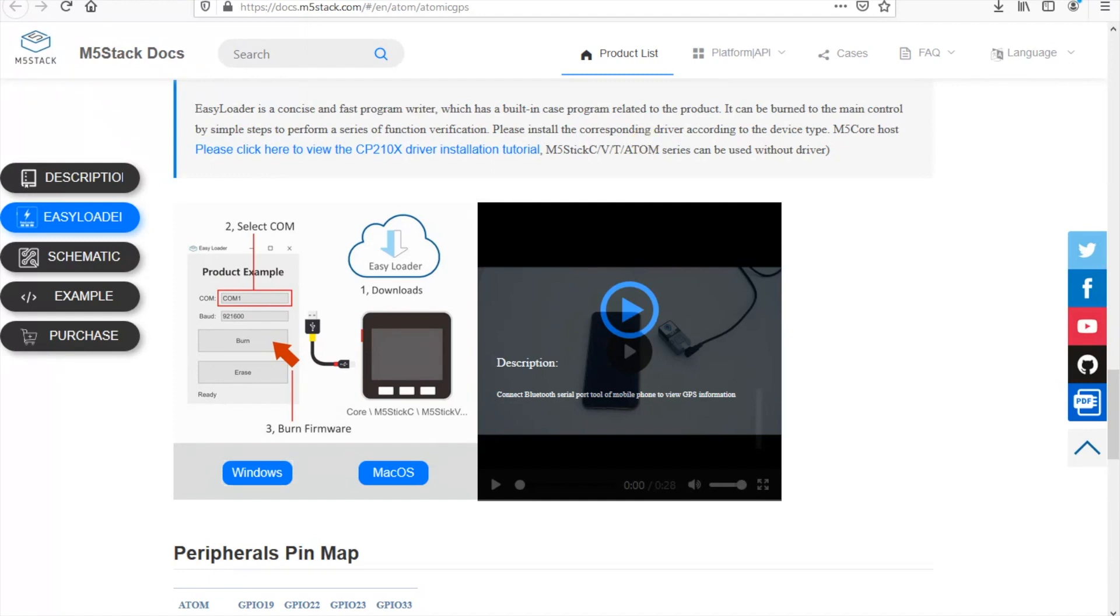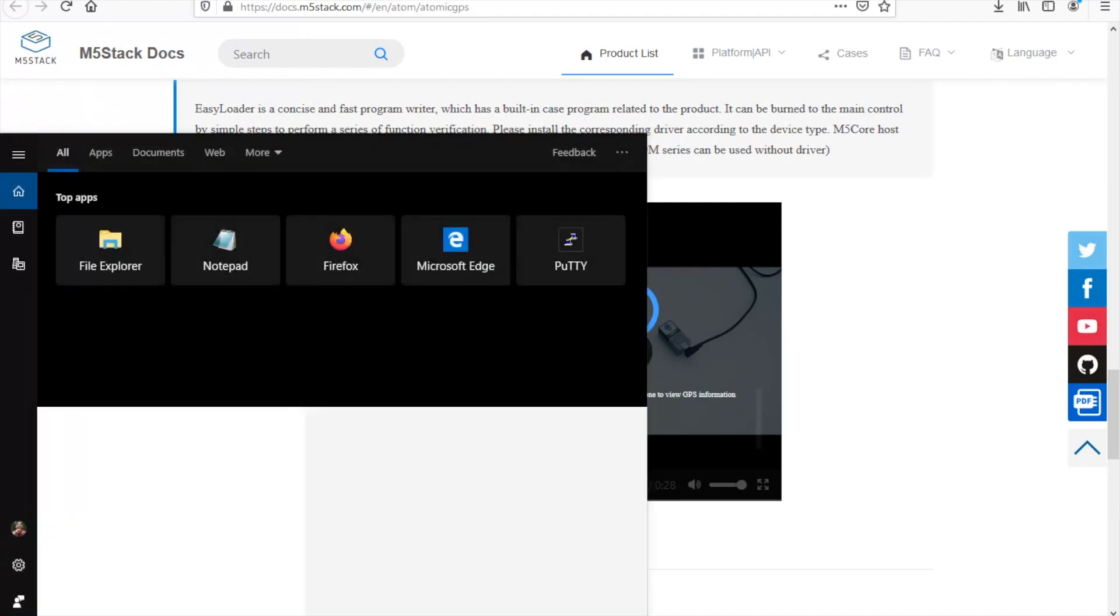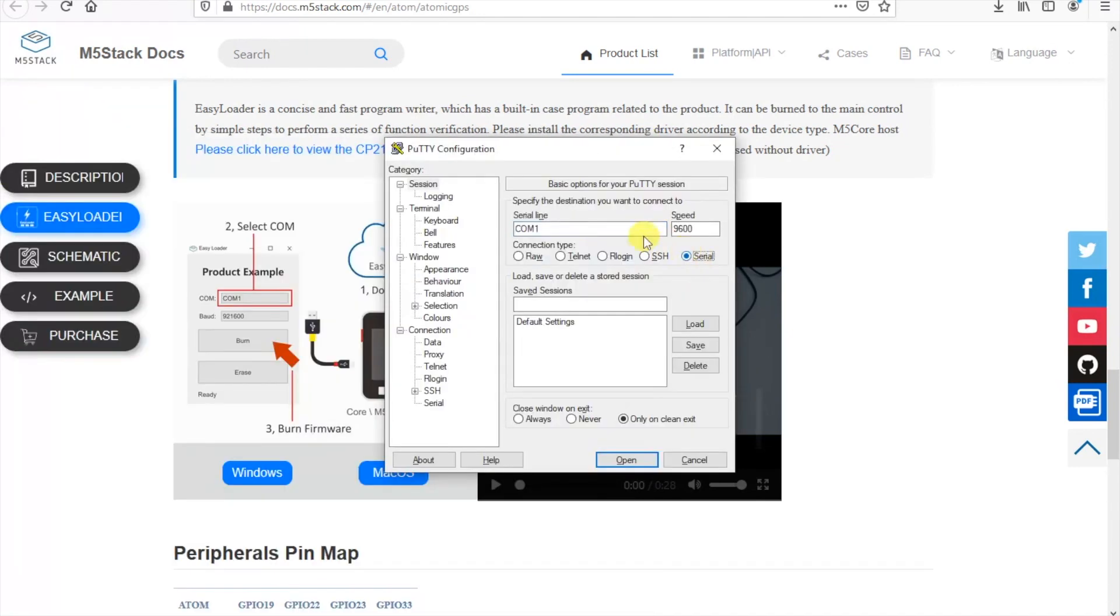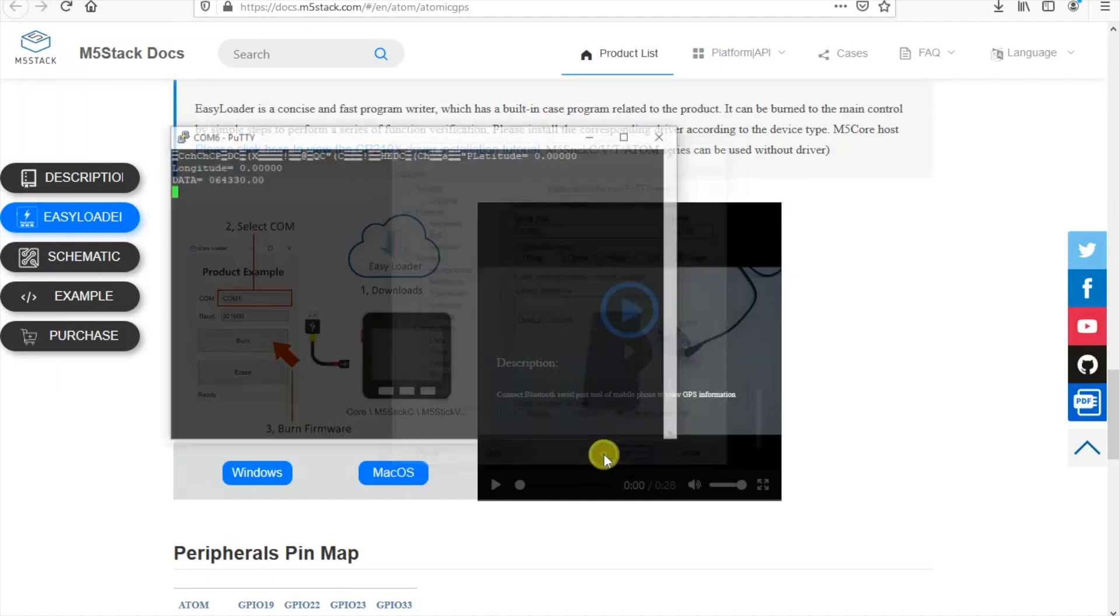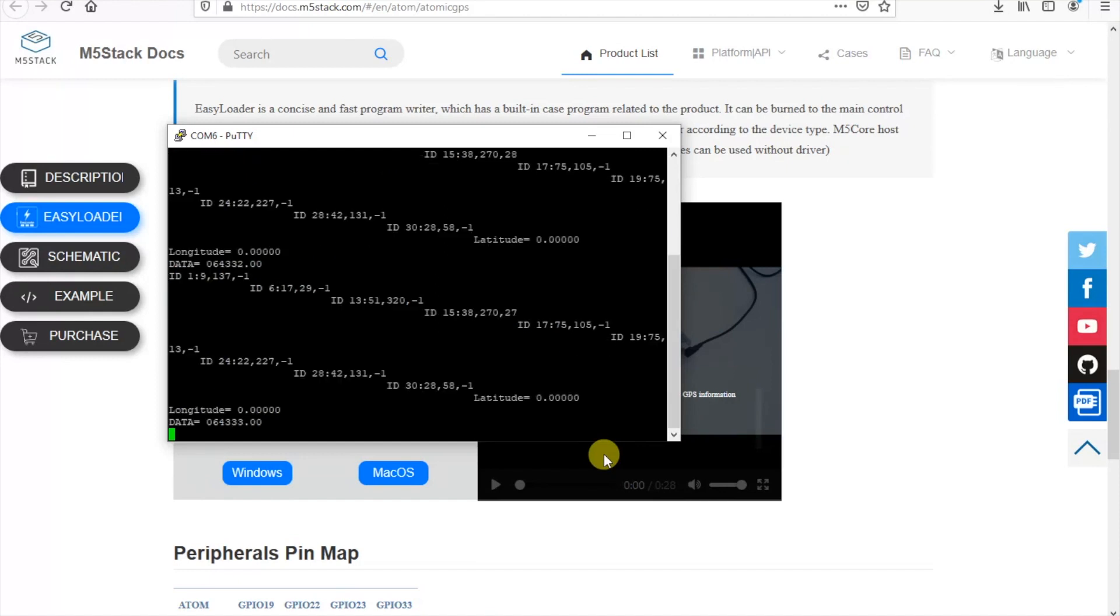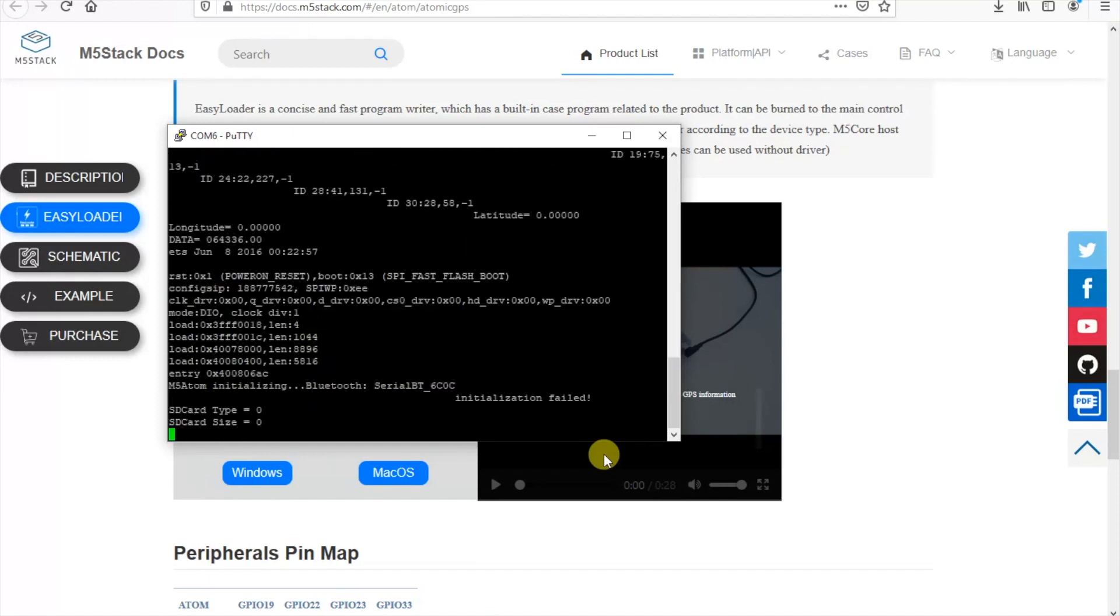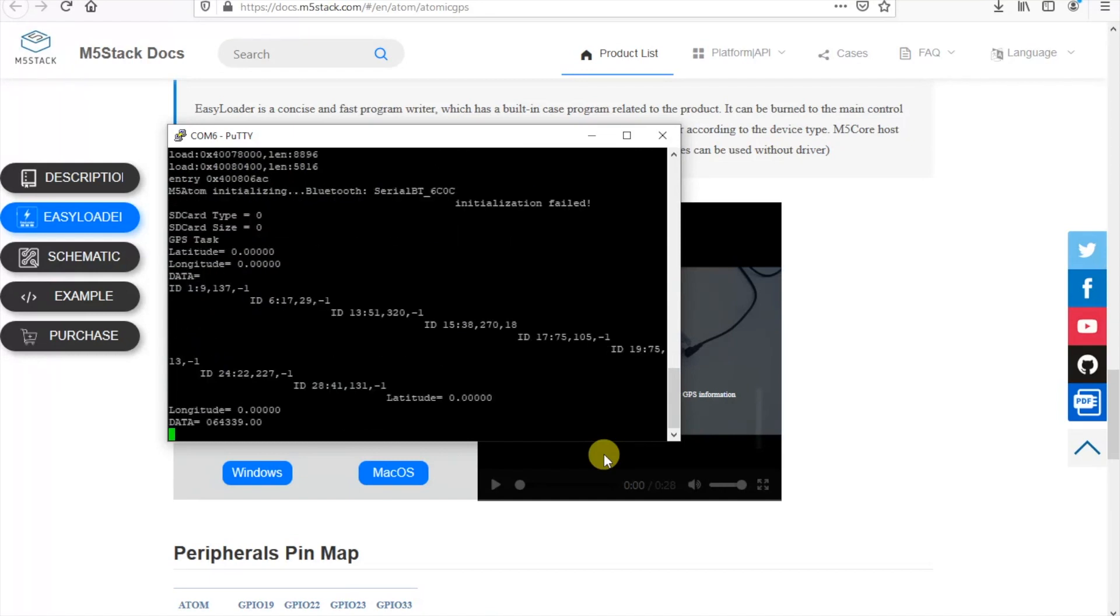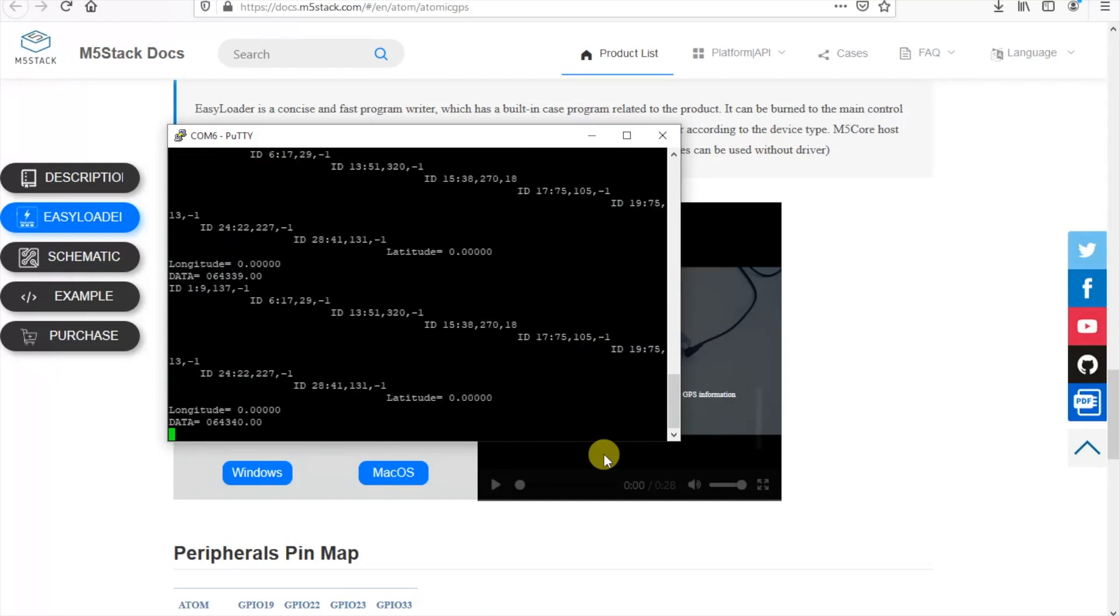So let's first open our serial terminal and check what's going on. Once we select the correct COM and baud rate we can start to see the latitude and longitude values although they're kind of skewed across the screen. And you'll see that both latitude and longitude are just at zero now.